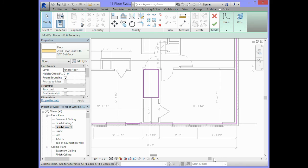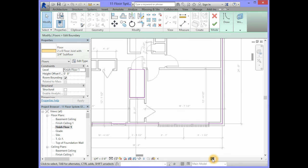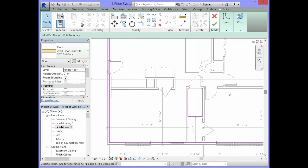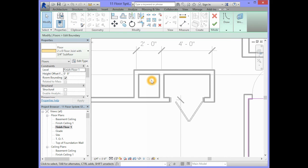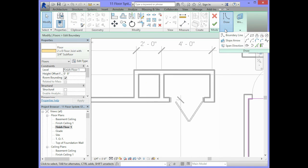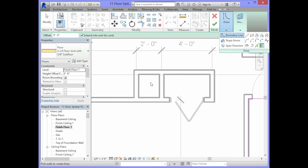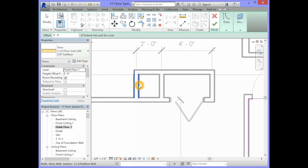So we will scroll over to the area where the chimney is. And we will draw lines by picking walls, by clicking on the insides of these walls here.